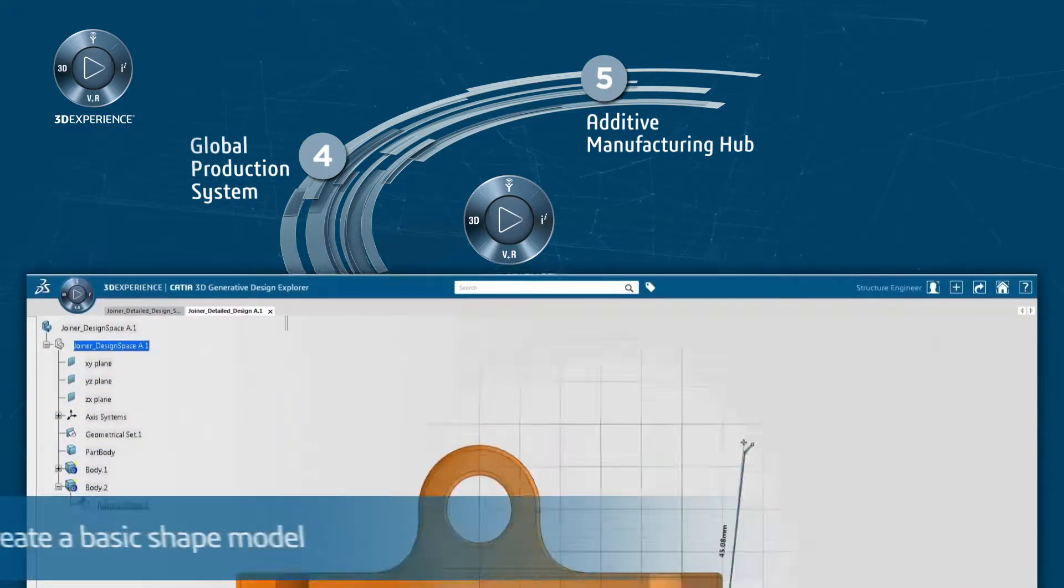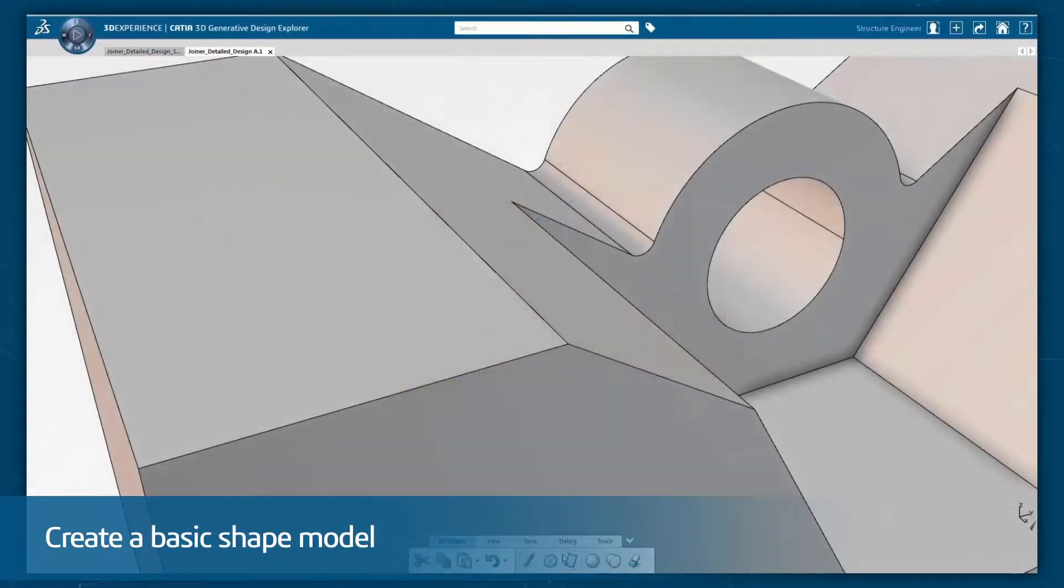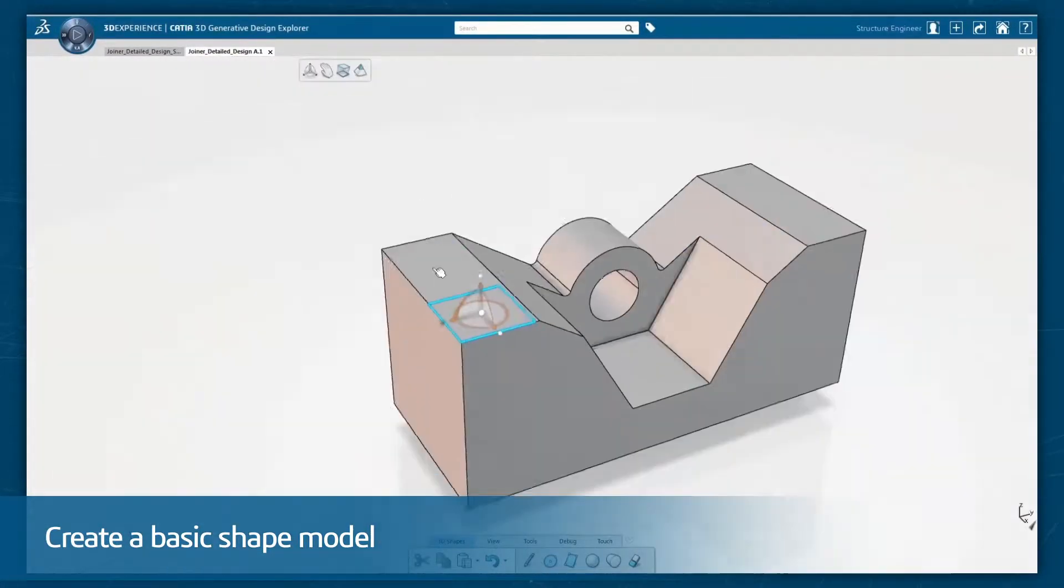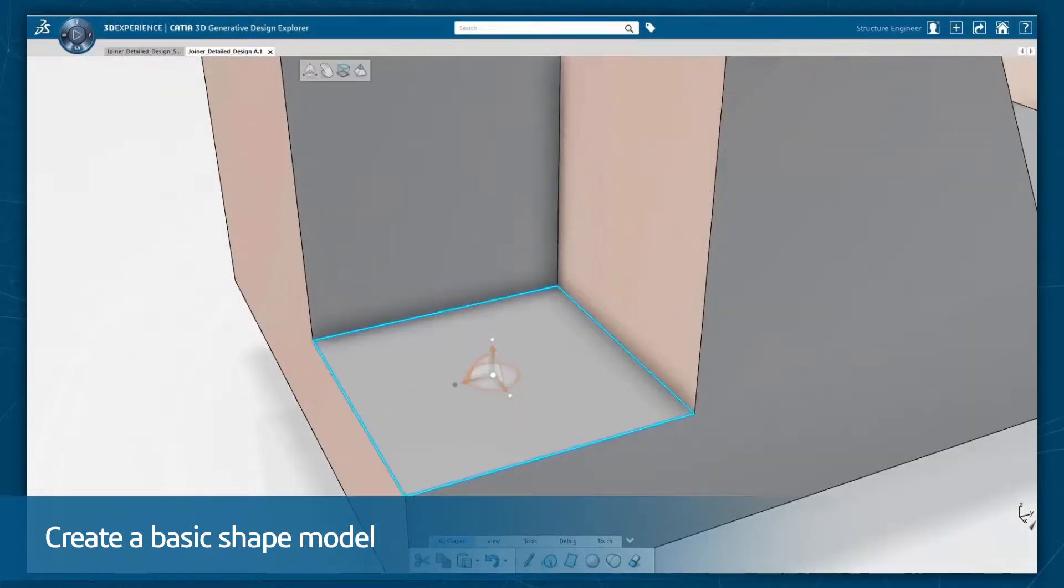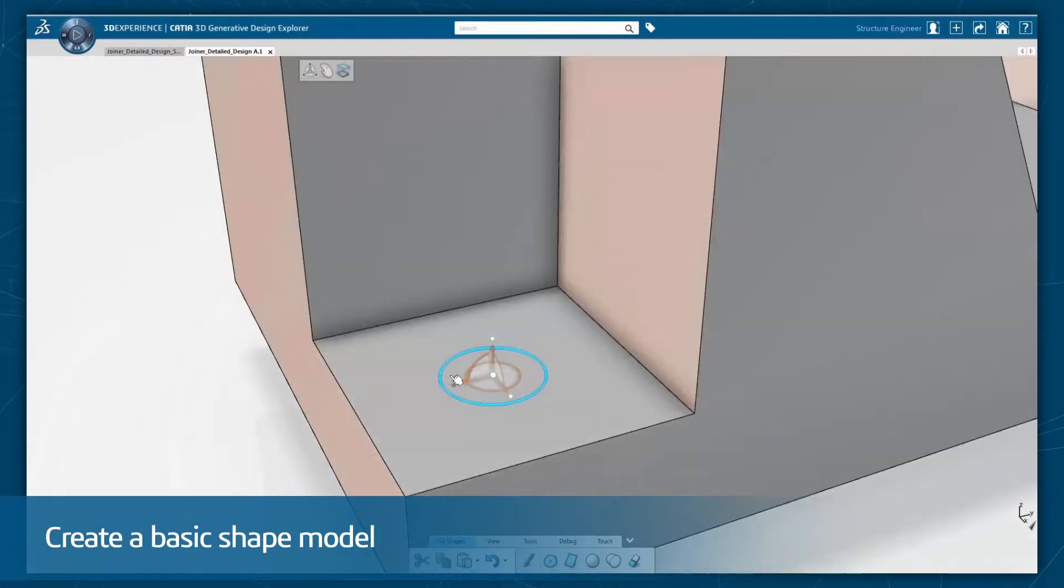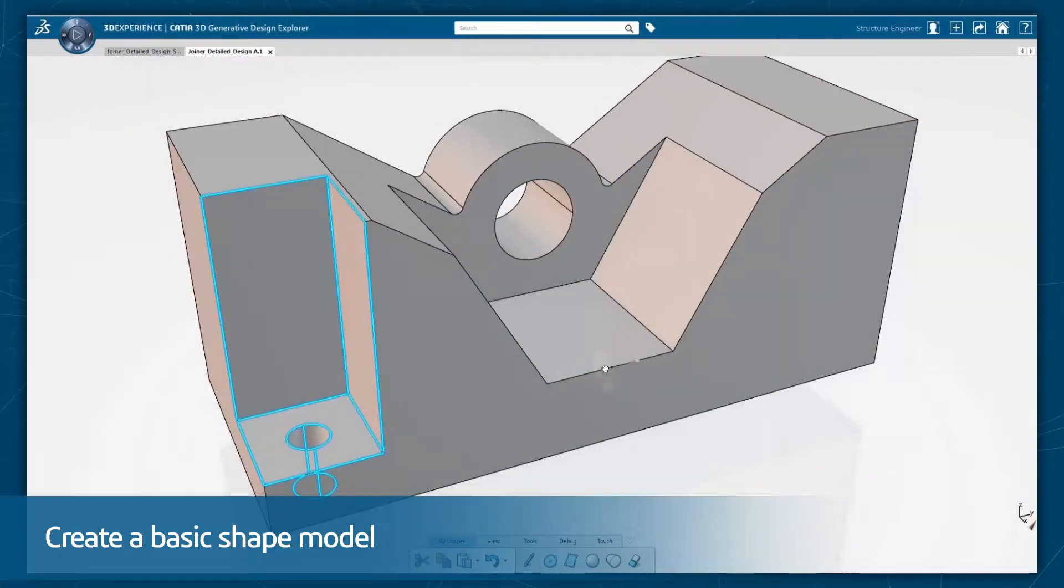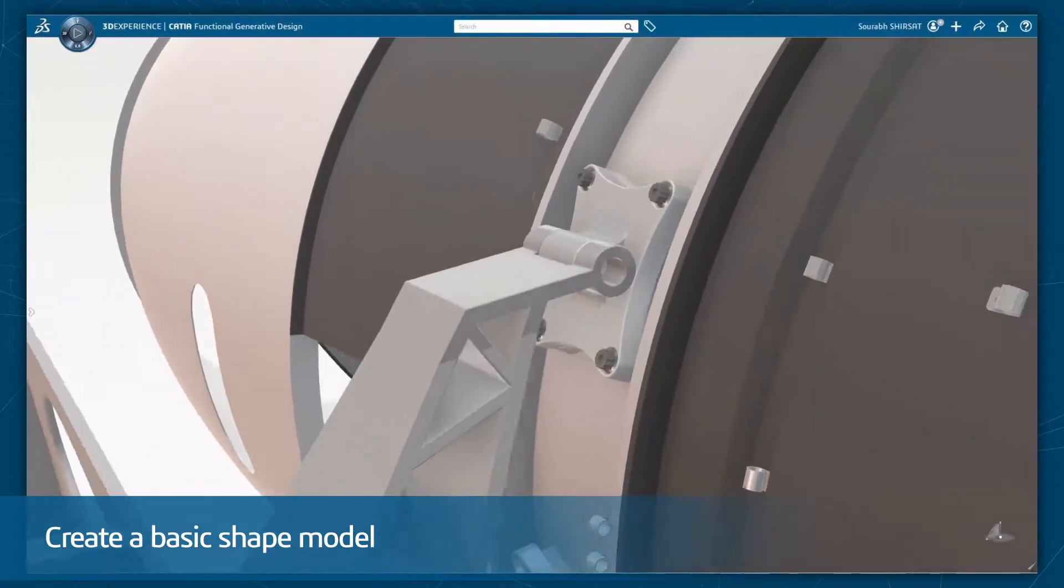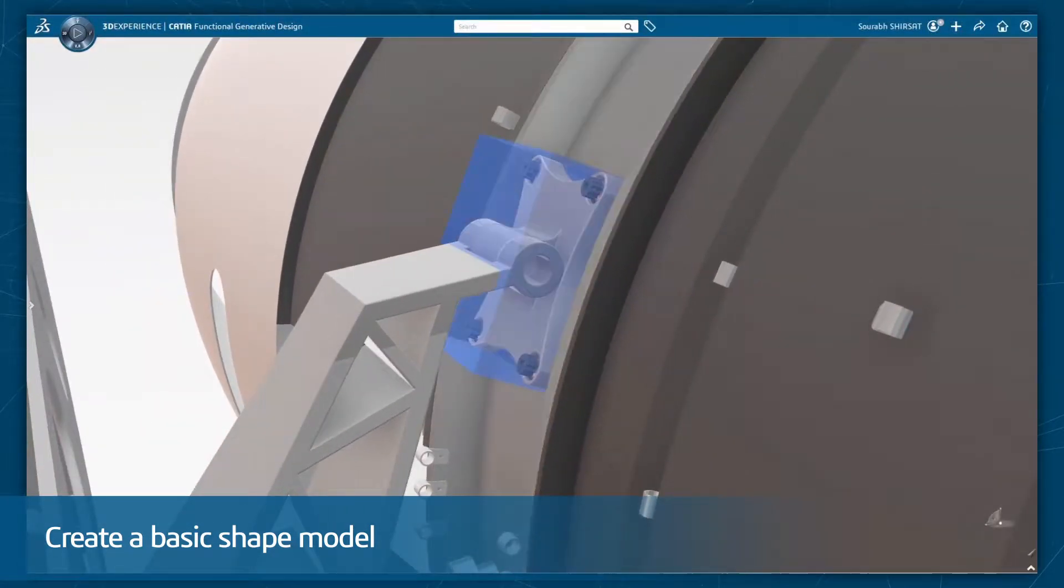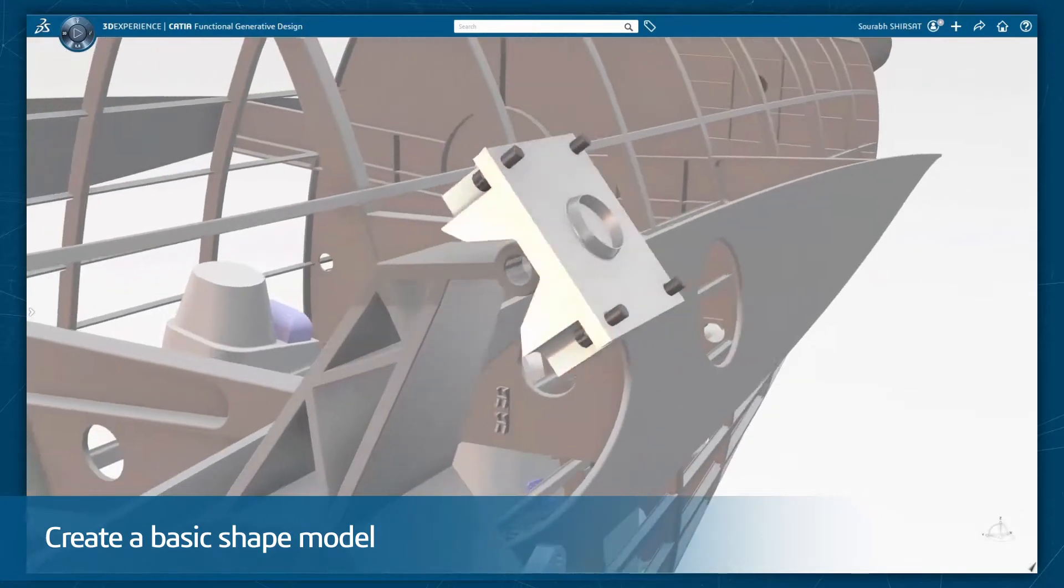You can start by using CATIA's built-in direct modeling to create a basic shape model or a de-featured dumb model imported from other systems. A quick in-context check allows you to evaluate the functionality of the primitive shape.